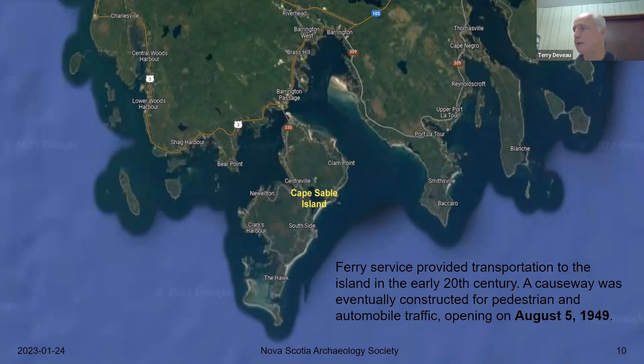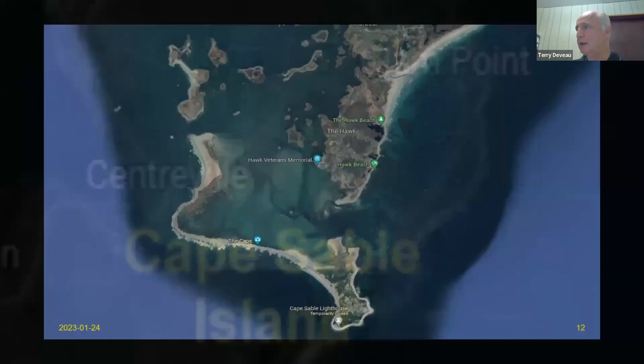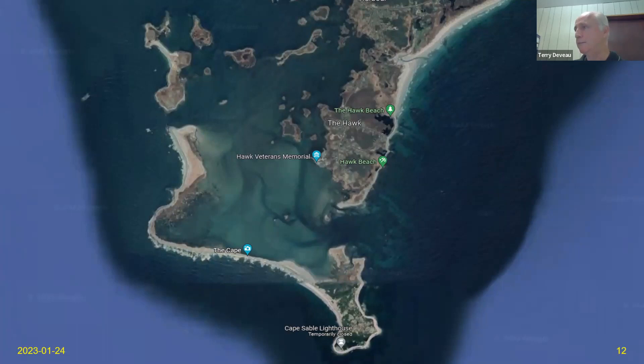Cape Sable Island is a much more civilized and modern island with people living on it, roads and buildings. You can drive to it as of August 5th, 1949 — before that you had to take a ferry. Tonight we're talking about a part of Cape Sable Island called the Hawk, which is a very beautiful and interesting place to visit.